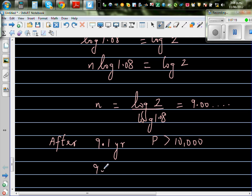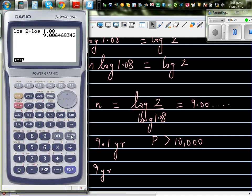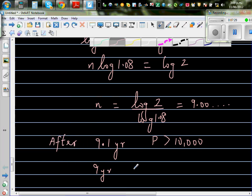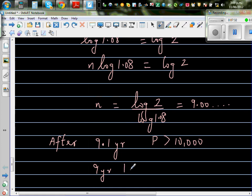So 9 years and how many months? 0.1 year times 12 gives 1.2 months — so after 9 years and about 1 month, you can say the population is going to be over 10,000.